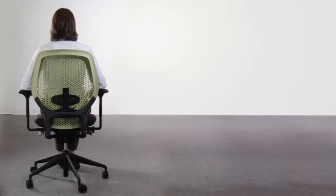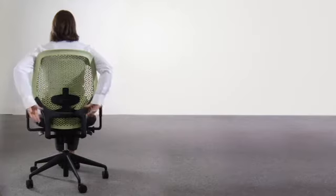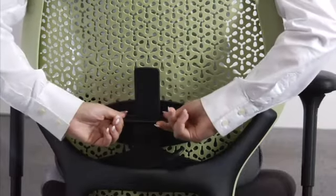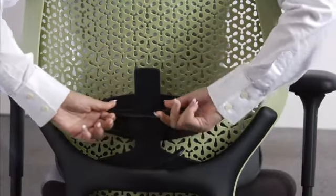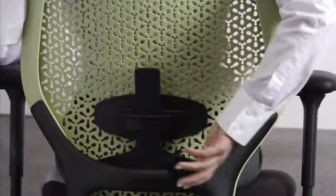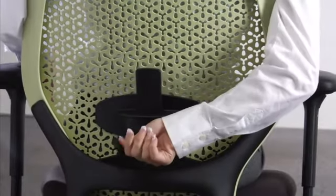To fine-tune lumbar height, reach round with both hands to grip the lumbar pad and pull up or down to a position that suits. To fine-tune lumbar depth, rotate the paddle in.